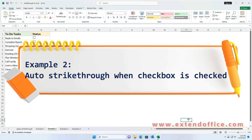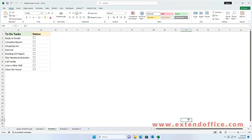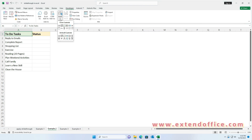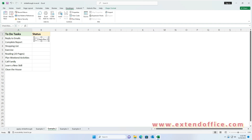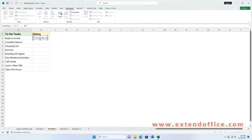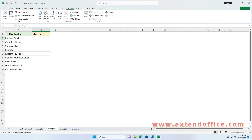Example 2: Using checkboxes to automatically apply strikethrough to tasks is also a great method for easily seeing which activities are done. To complete this, please follow these steps. Step 1: Insert Checkboxes. Go to the Developer tab, select Insert, and then click Checkbox from the Form Controls. Click on the cell where you want the checkbox to appear and draw it. Right-click the checkbox and choose Edit Text to remove the label text. Then select the cell containing the checkbox and drag the fill handle down to fill in the checkboxes.